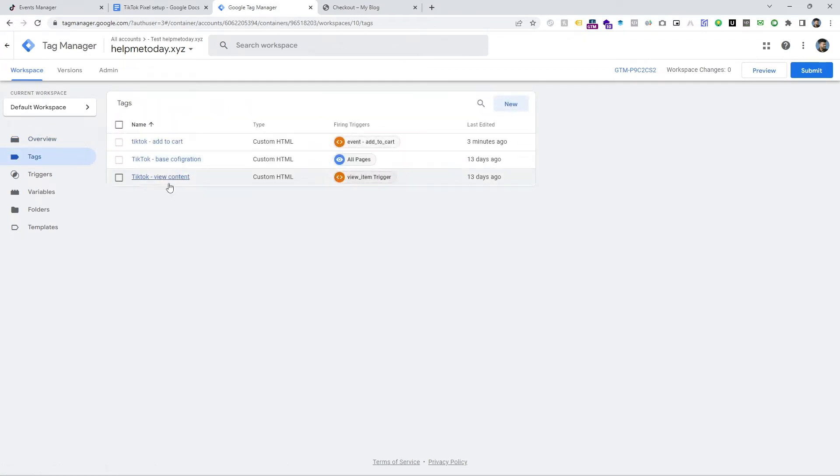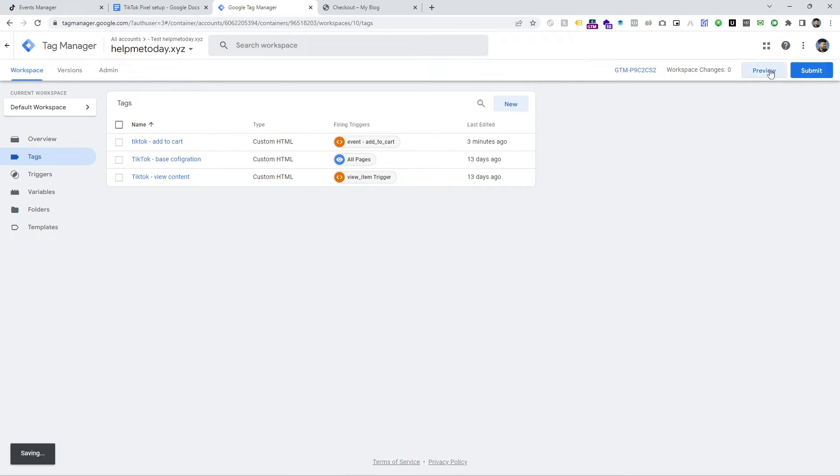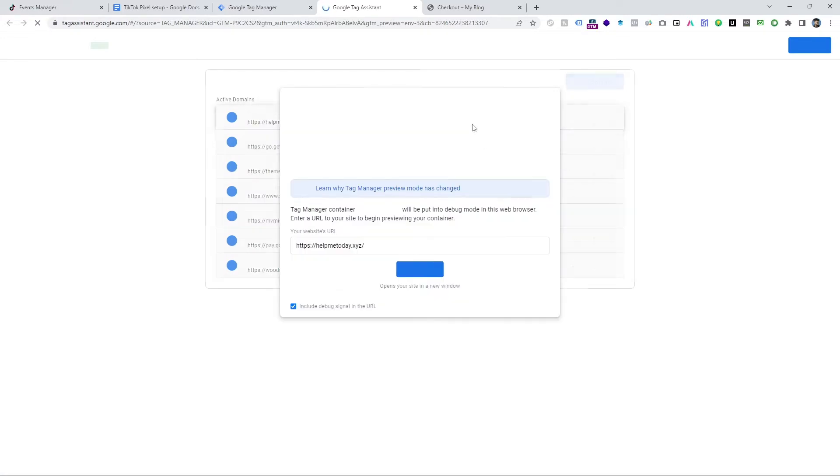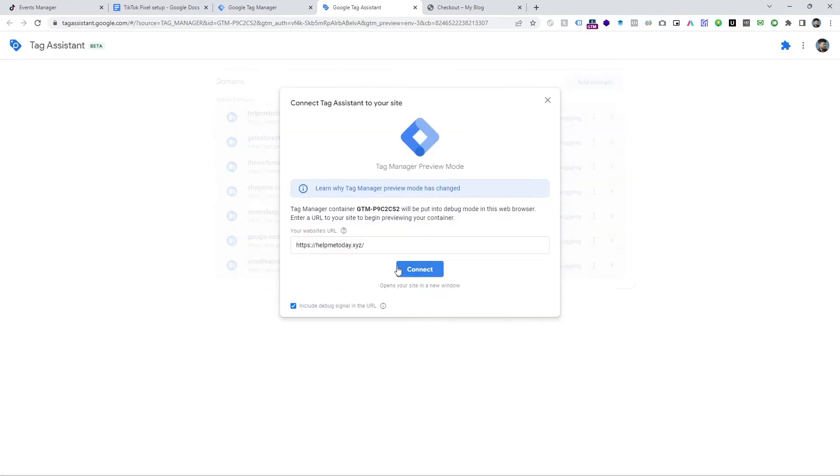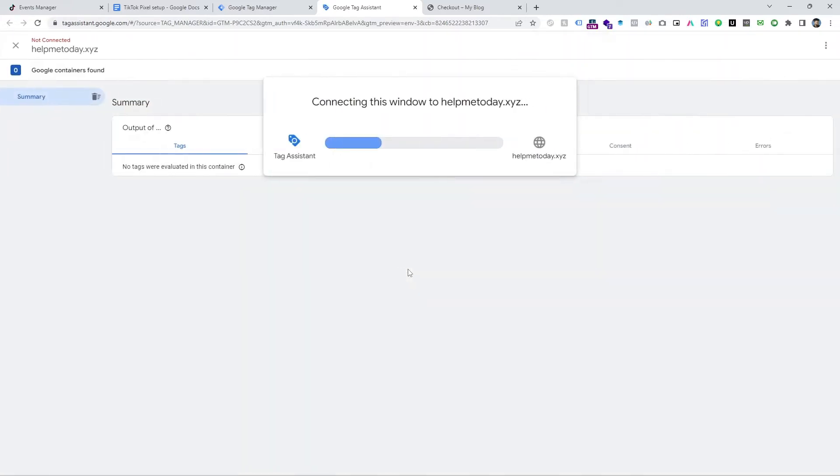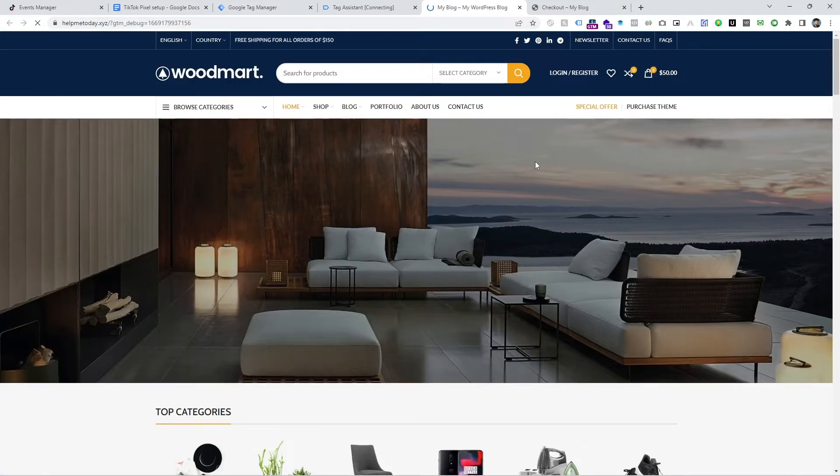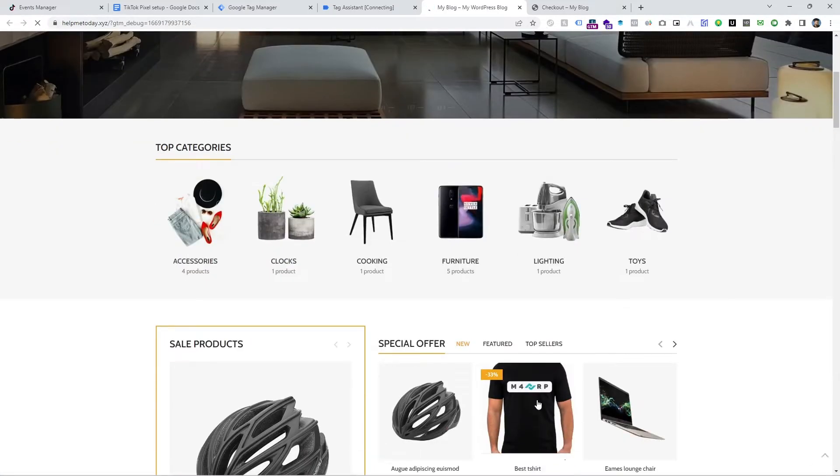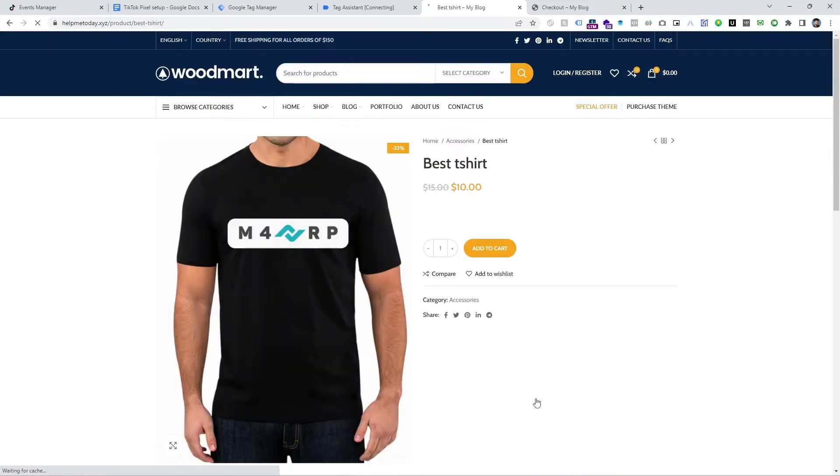This is my tag container and we need the trigger. That's why we are going to preview mode and let's open the website and do the exact same which is Checkout event.